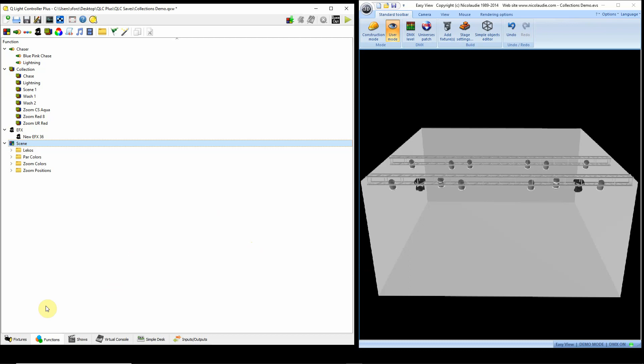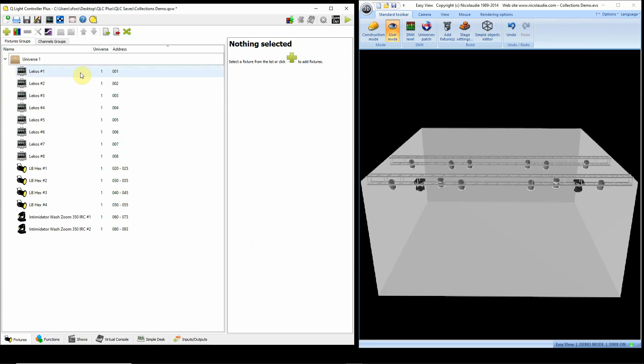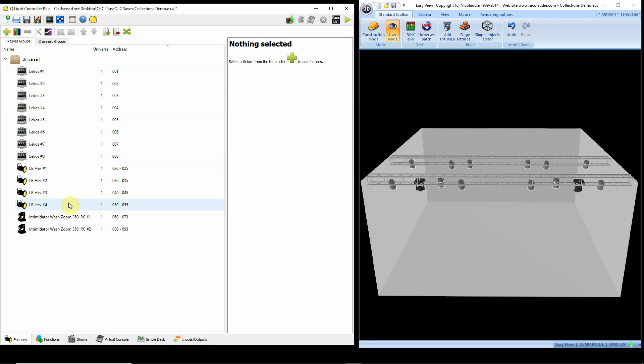Just built a little stage here. I've got eight incandescents: one, two, three, four, five, six, seven, eight. I've got some color changers in here - they're red, green, blue, white, amber, ultraviolet. And then I've also got some moving lights, Intimidator Wash Zoom 350 IRCs set up on the stage.